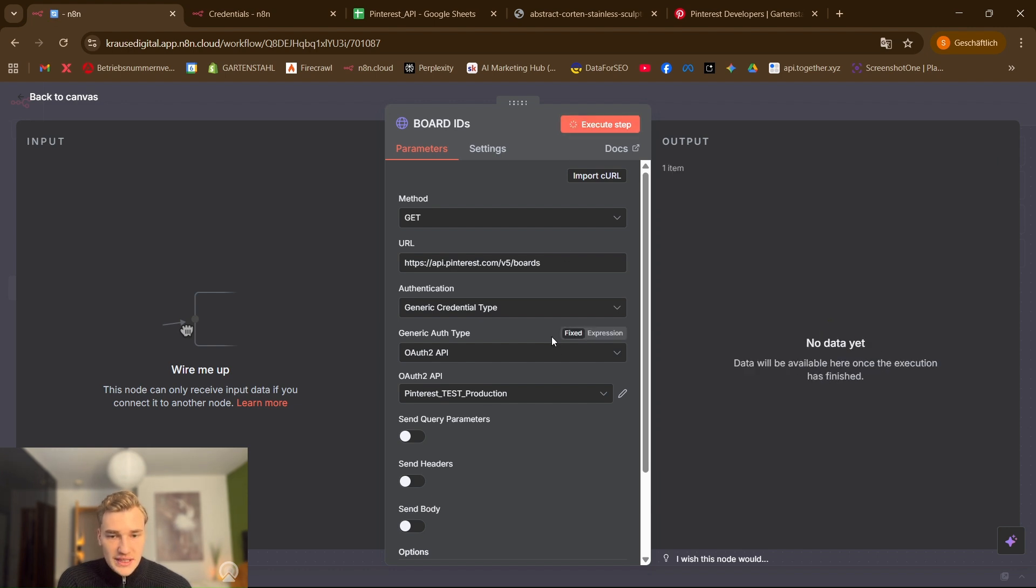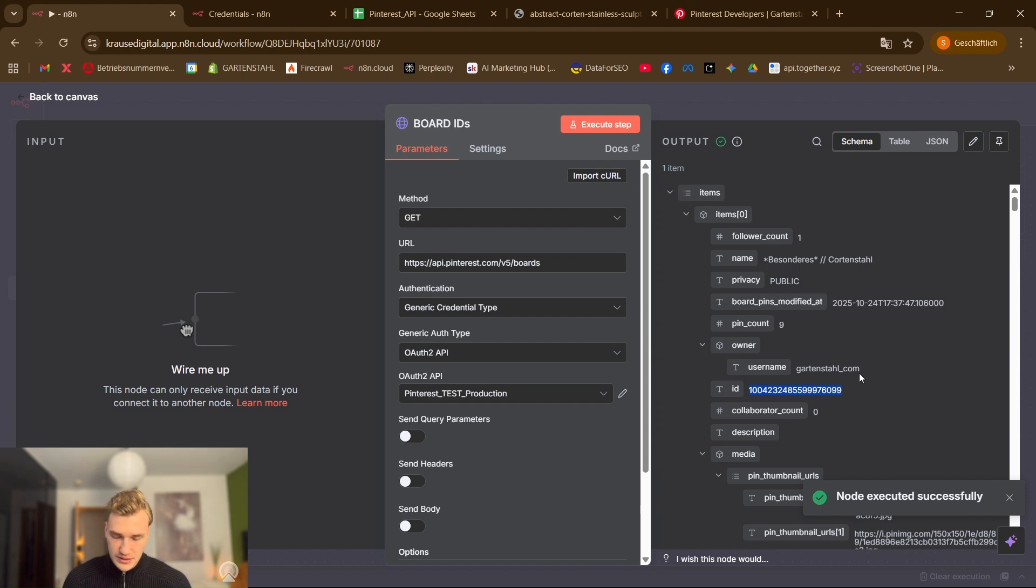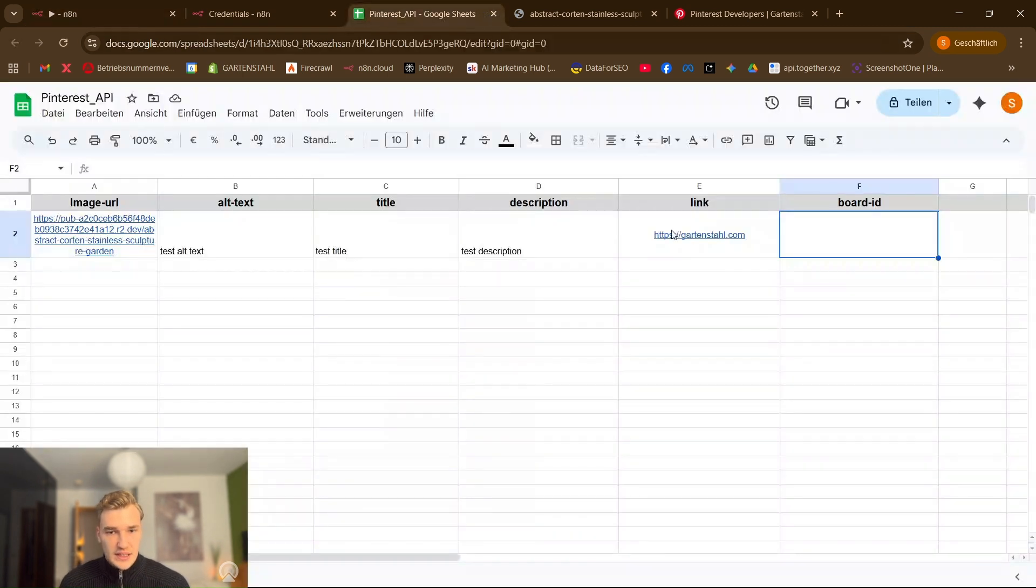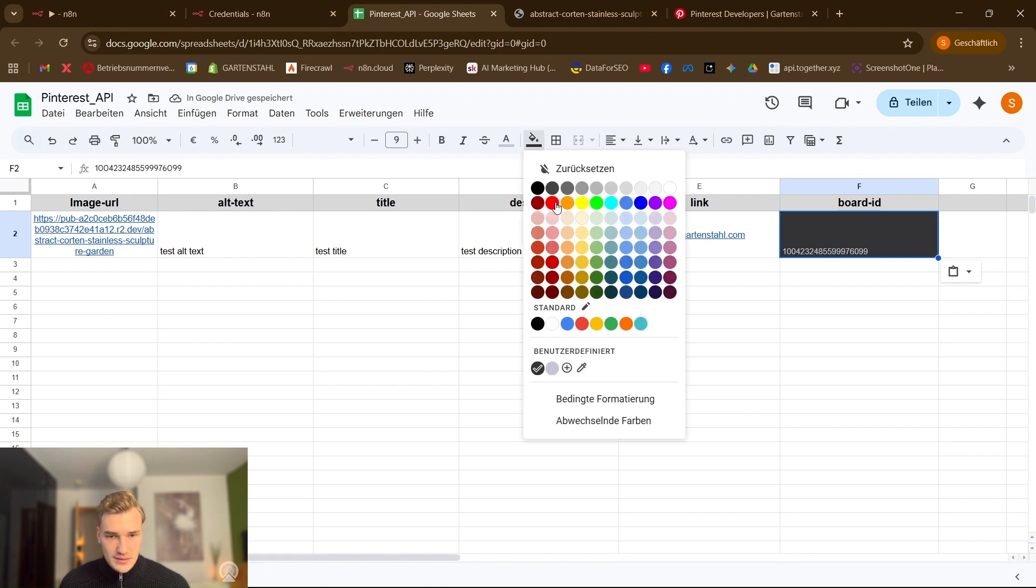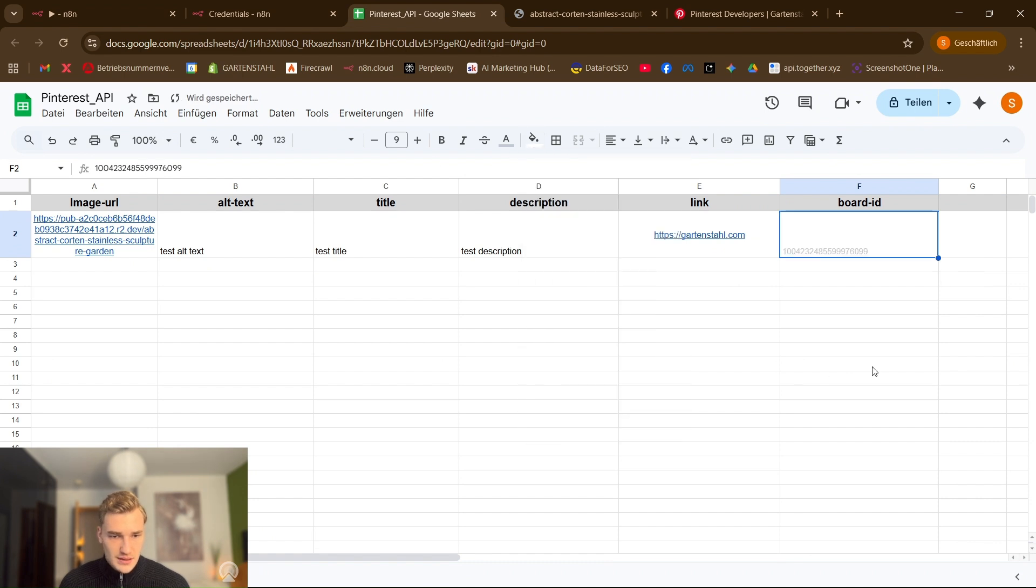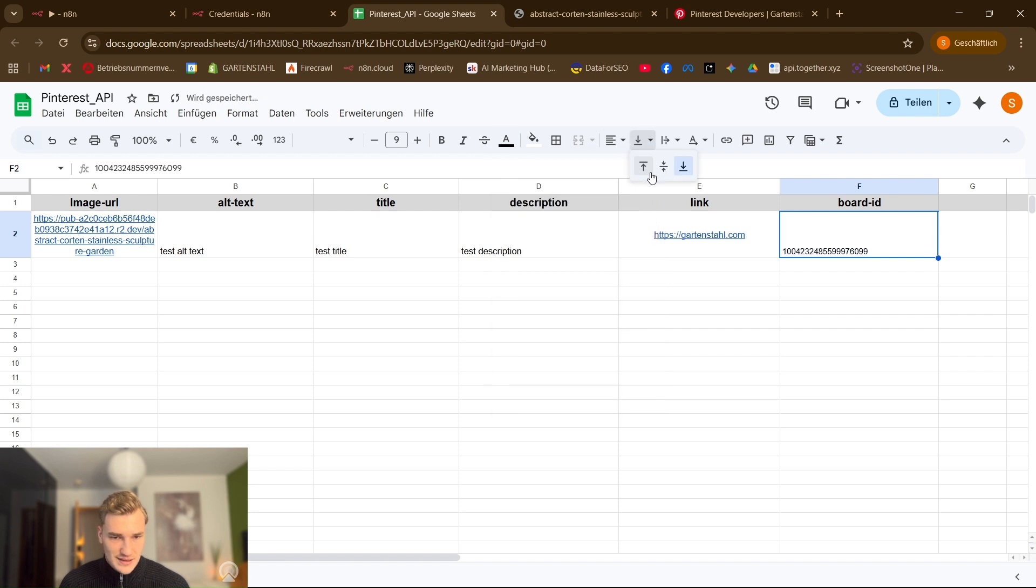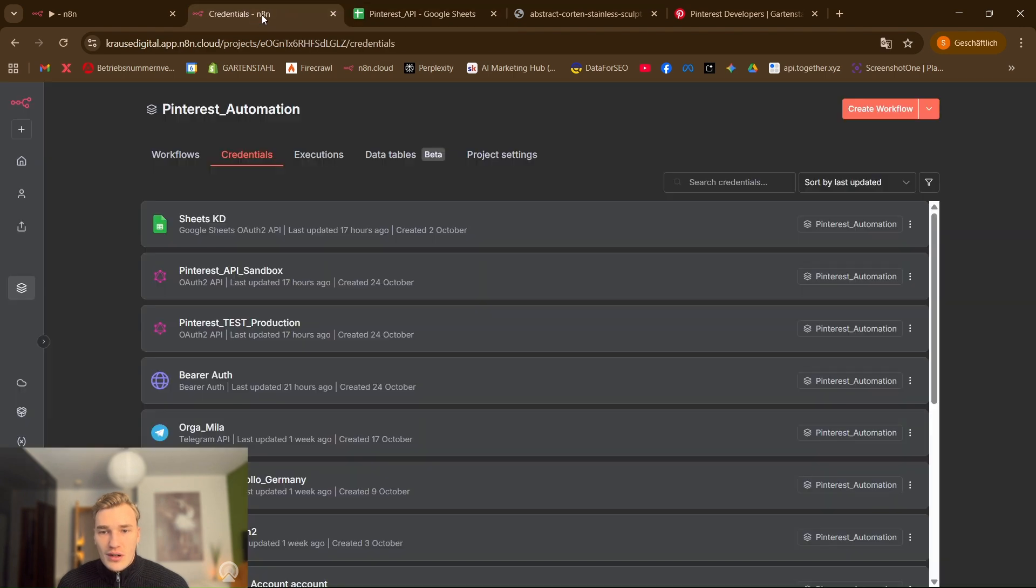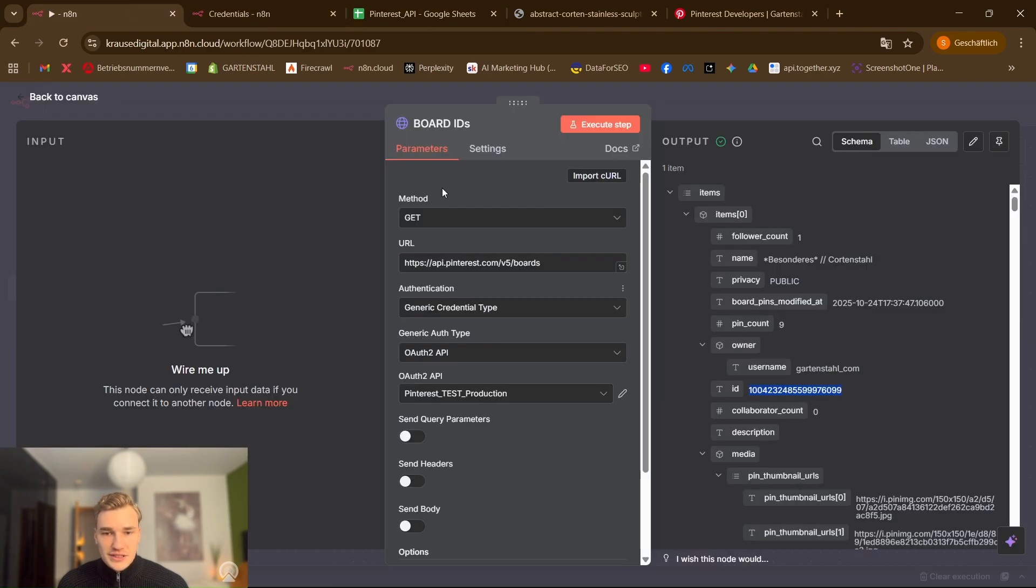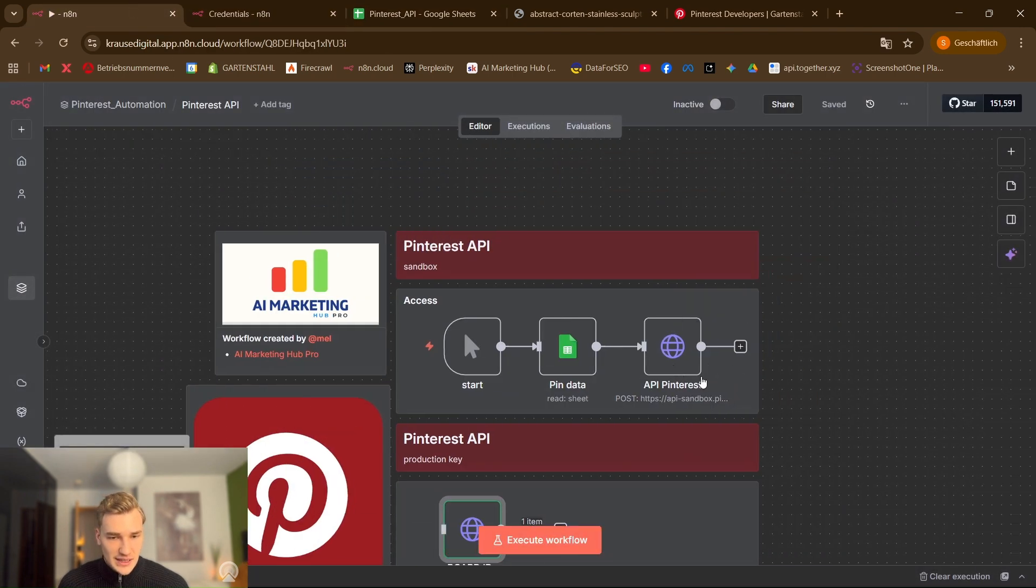So now we can execute. And as you can see here are some board IDs and we take them put it in here. Perfect.